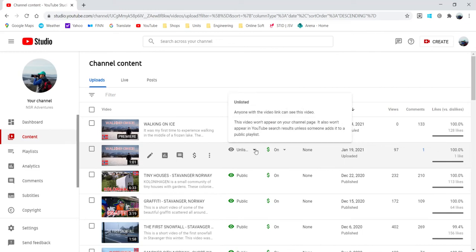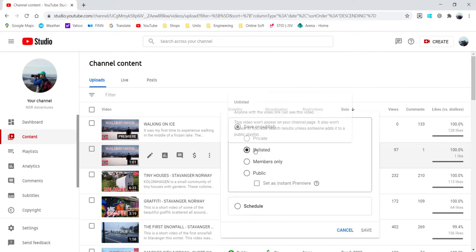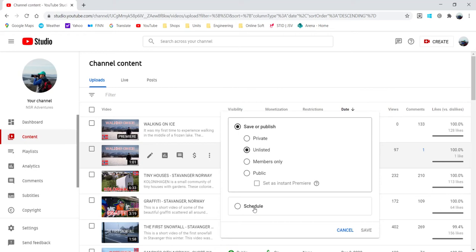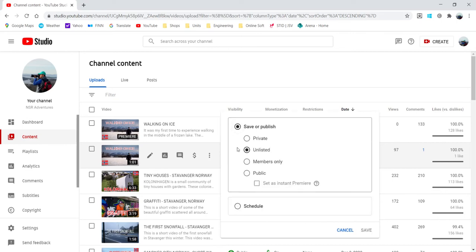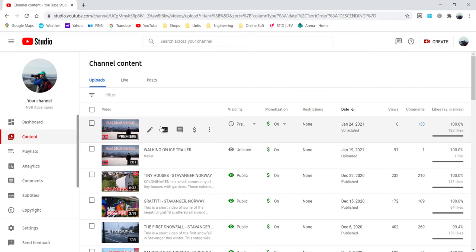Like this one here, so instead of the other one that is the video for the premiere, you uploaded it as scheduled and then set as premiere. This one will be here in the save or publish and then keep it as unlisted. So just do that.